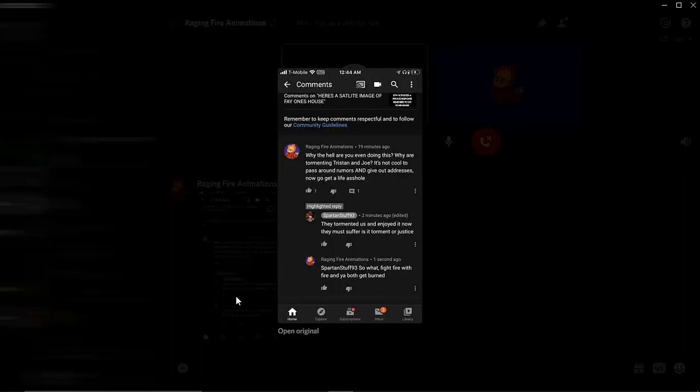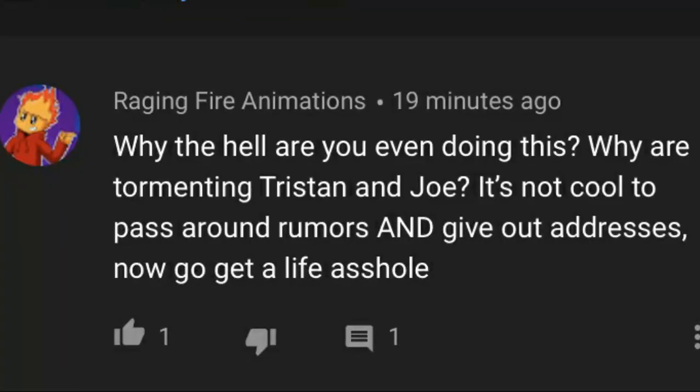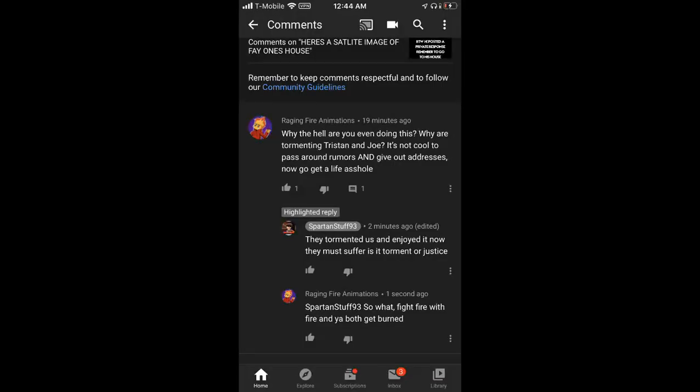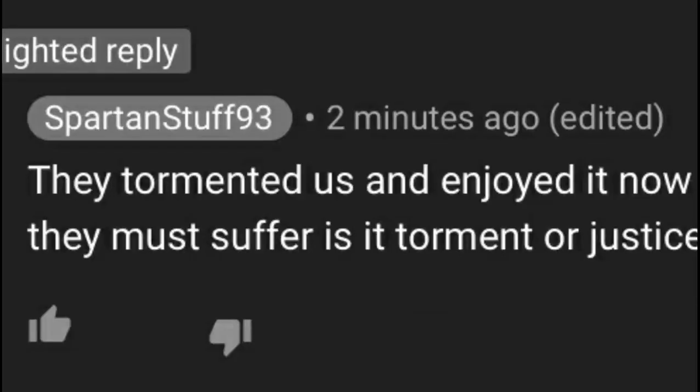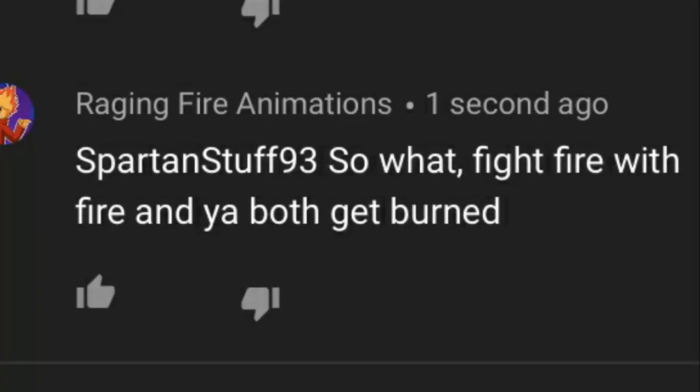Yeah, if I may read the post you sent me. What the hell are you even doing this? Why are you tormenting Tristan and Joe? It's not cool to pass around rumors and give out addresses. Now go get a life, asshole. SpartanStuff93 replied, they tormented us and enjoyed it. Now they must suffer. Is it torment or justice? So what? If I fire with fire and you both get burned.